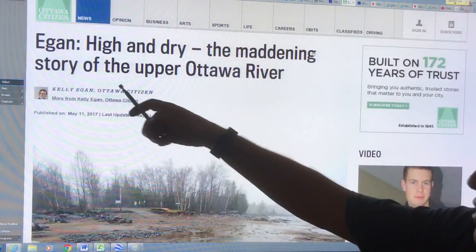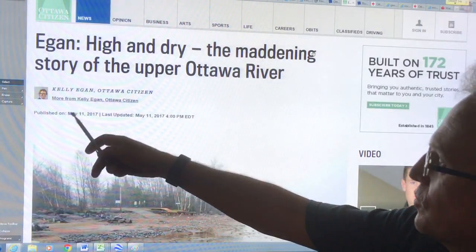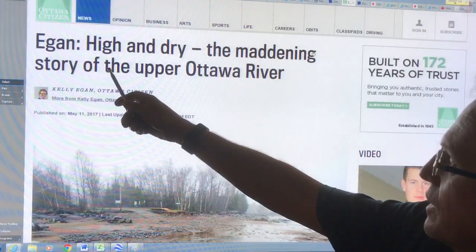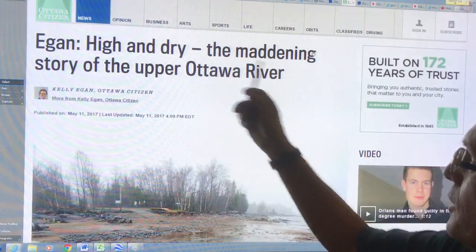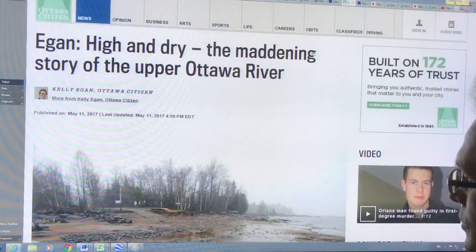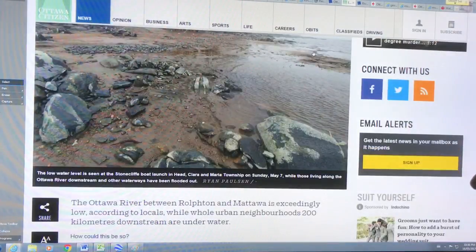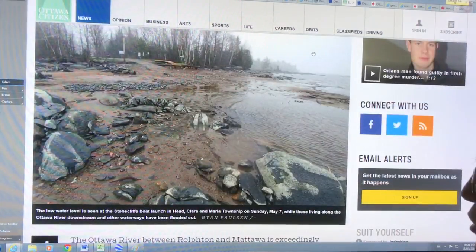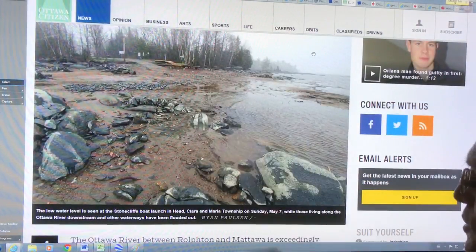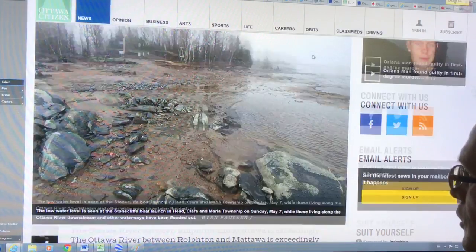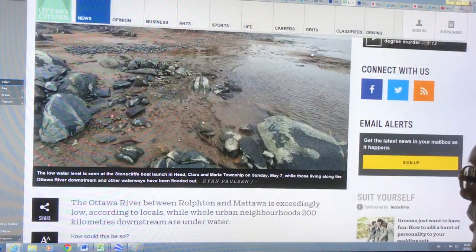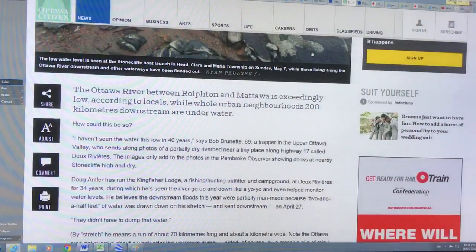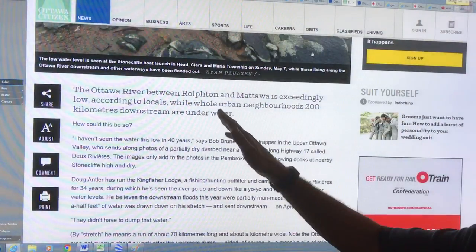I want to start with this article of the Ottawa Citizen, May 11th, Egan Kelly Egan: High and Dry, the Maddening Story of the Upper Ottawa River. So this is Stone Cliff - water was down significantly Sunday, May 7th.